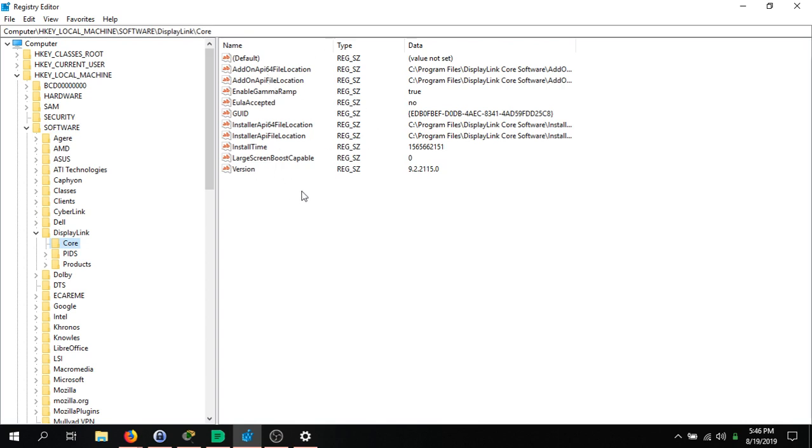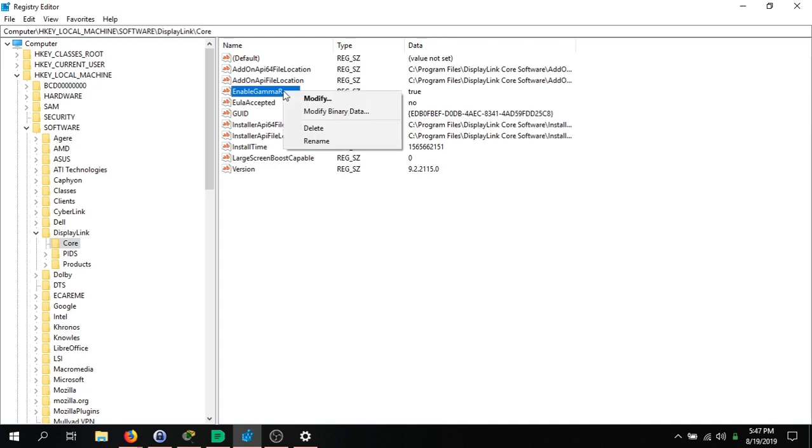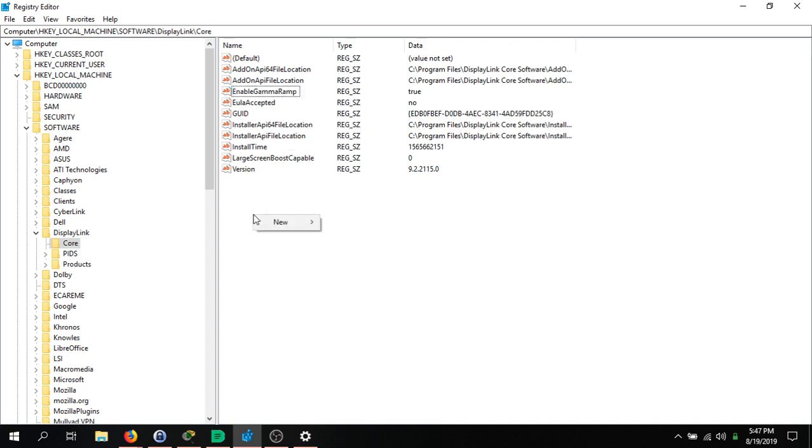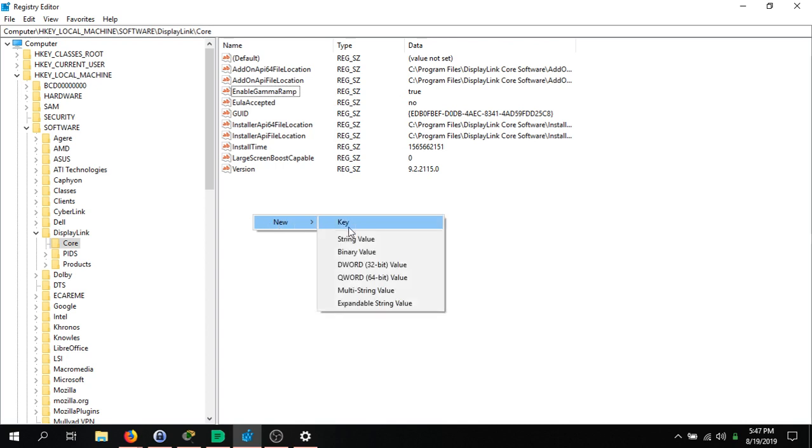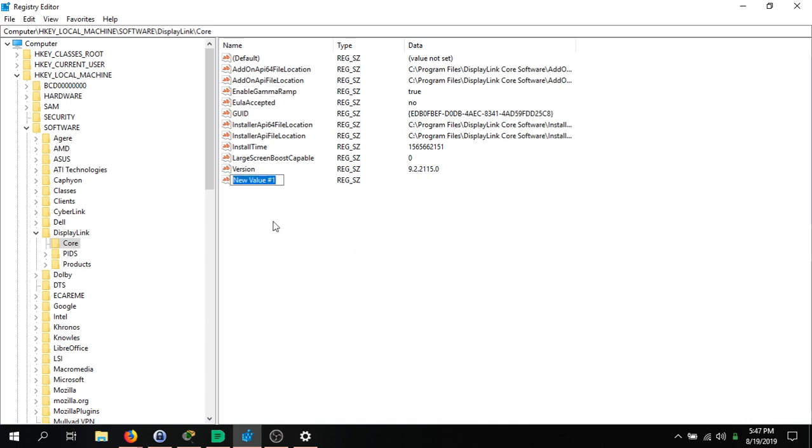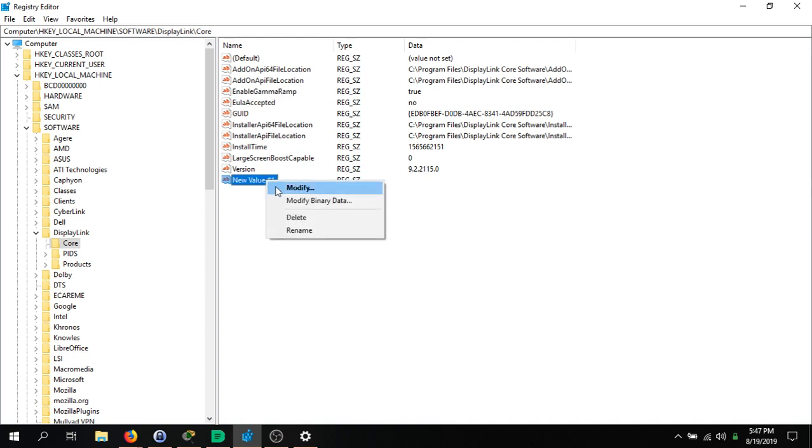Then over here, you're going to create a string value with the name EnableGammaRamp. I've already done that - it's right here. If you want to do it, you just right-click, go to New, String Value, and you name it EnableGammaRamp.